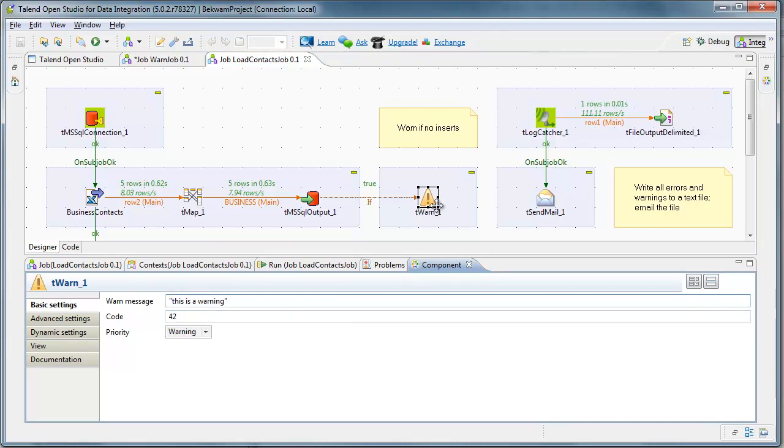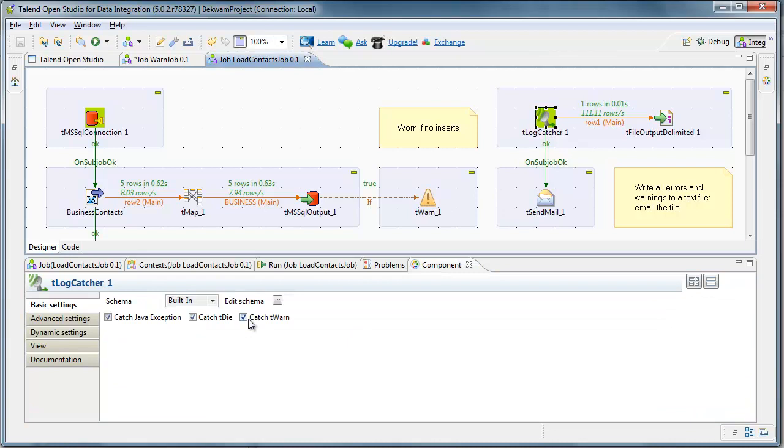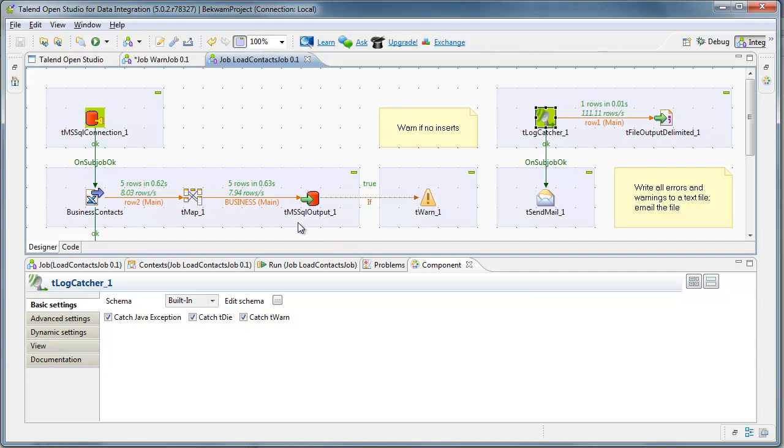And the WARN will be caught by a T log catcher. The log catcher has the T WARN checked here. And in the last run, the condition that I've established for the Microsoft SQL output component was met. That the WARN was started and caught by this log catcher.